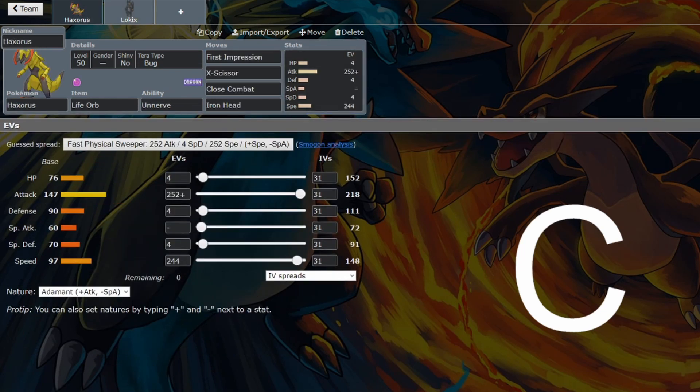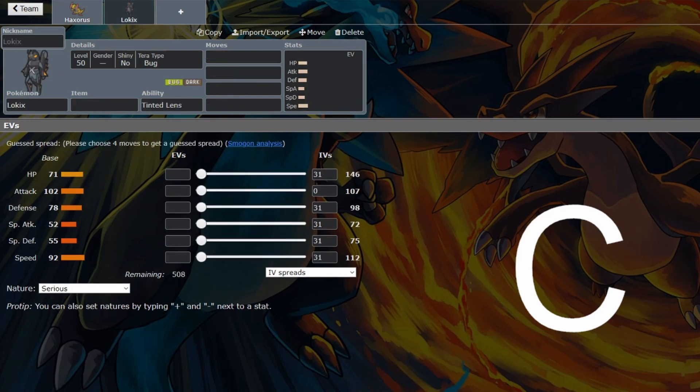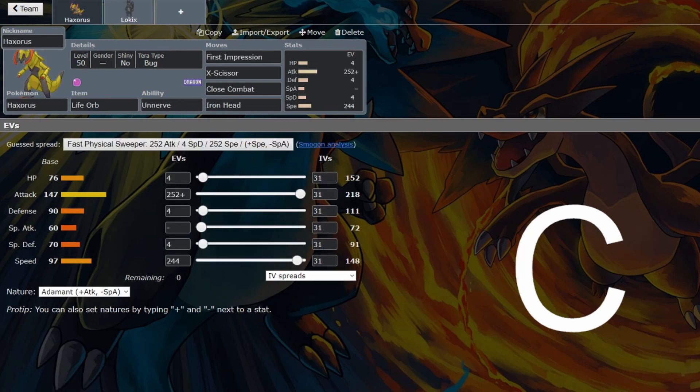If you're using this set, which was the niche that I could see for Haxorus, you should probably use Lokix. And that's weird, because I didn't rate Lokix in the slices. But that's where we are.